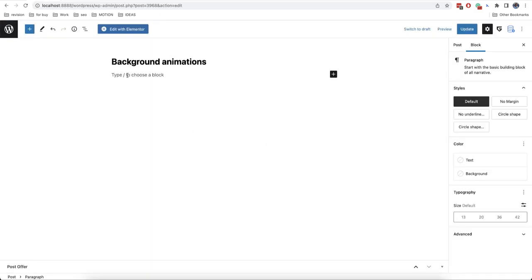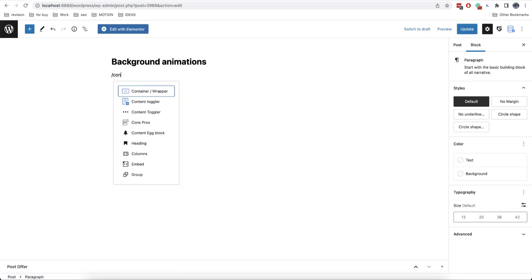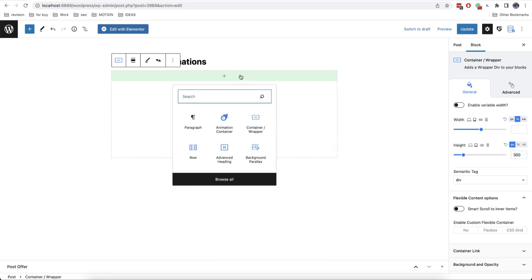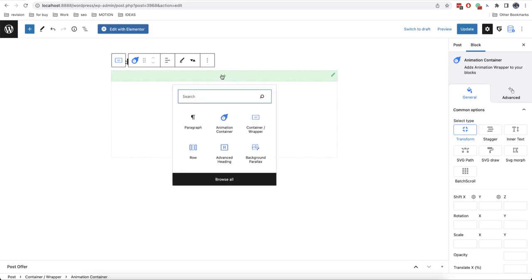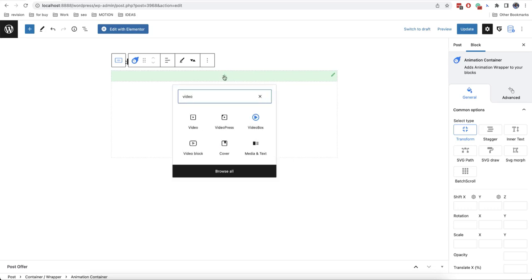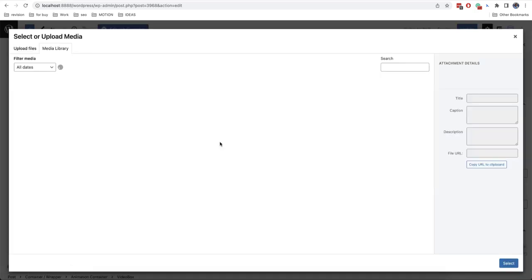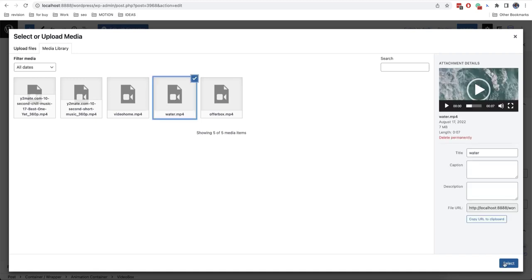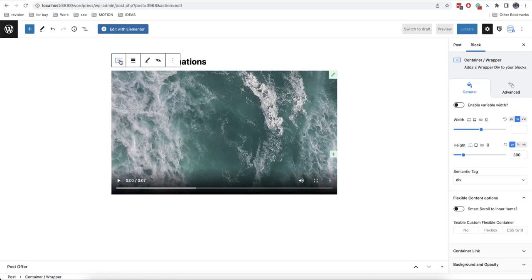Furthermore we can also create our own effect with the most flexible settings. So we'll add a container here. Then we will set 300 pixels for height. Also we'll add an animation container inside. And then we'll add a video box. The advantage of this method is that you can add a parallax not only to images but to anything including videos.